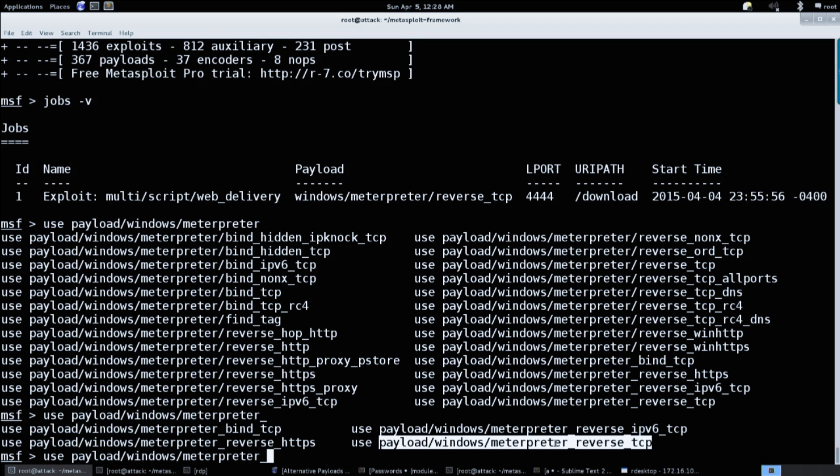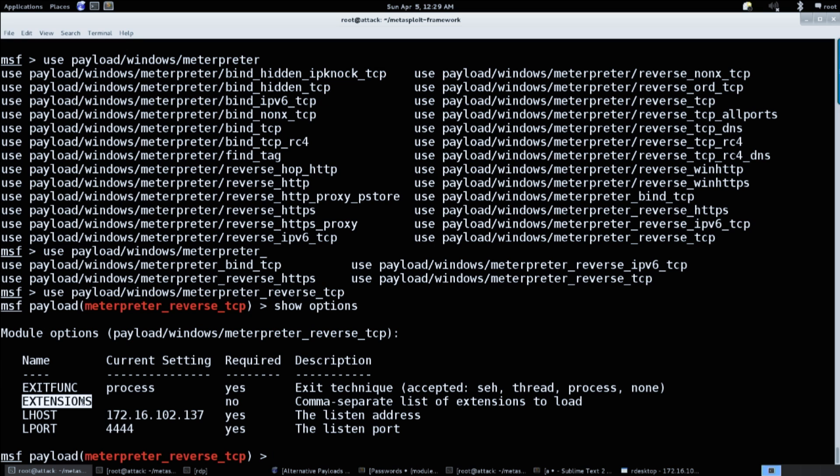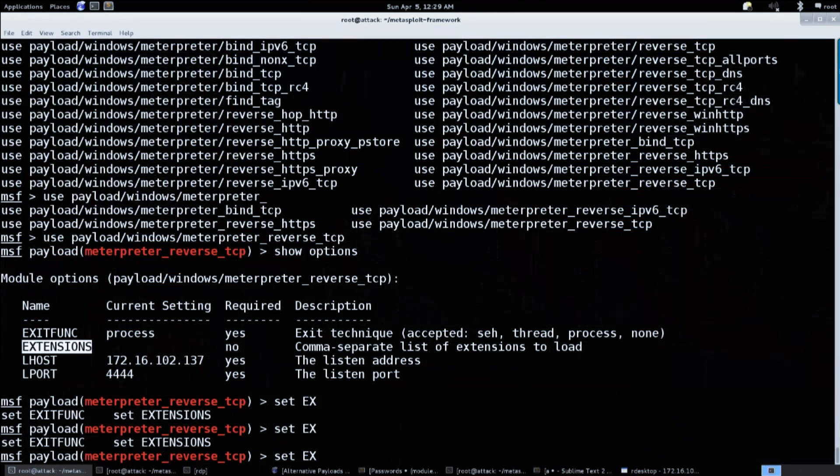We're going to use reverse TCP, and the interesting thing is that since this is still the same reverse TCP connection we can still use the staged handler. It already knows it's listening for Meterpreter — it doesn't care if you're staged or not. The stagerless payload skips the staging request and goes straight to communication. Show options — these are the same options plus a couple new ones: the extensions field, where you can load in whatever extensions you want pre-packaged, so you don't have to load them all later.